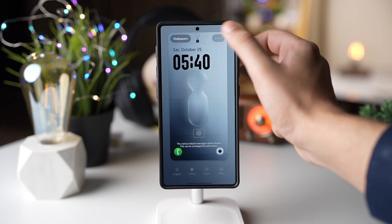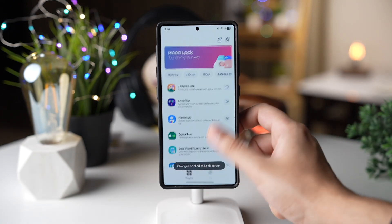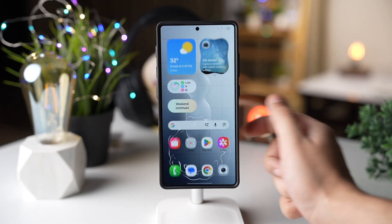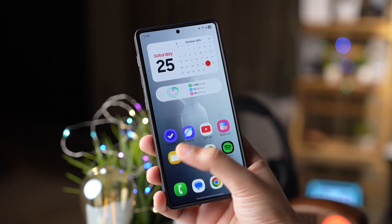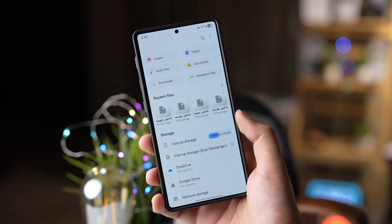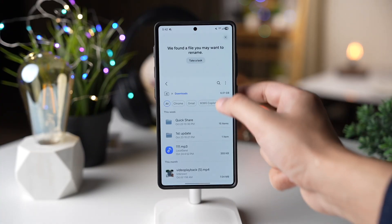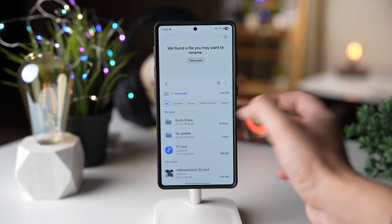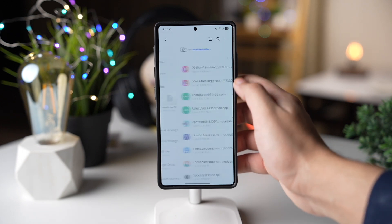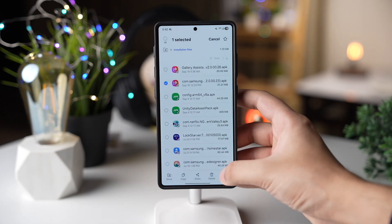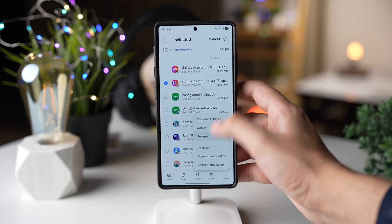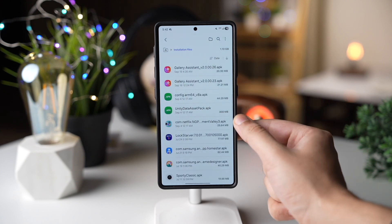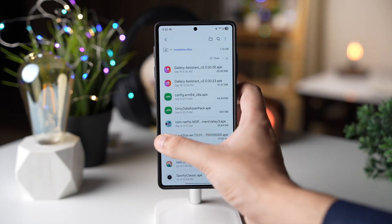File Manager now shows those apps from where you downloaded the file. But there's one hidden option that you need to check out — while renaming a file, the app will give you naming suggestions, and this is based on the file type. I think this is a really handy option.